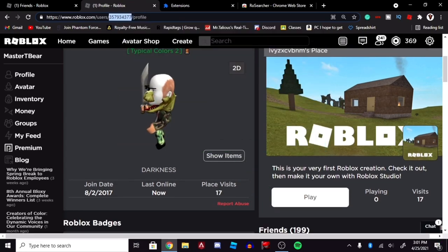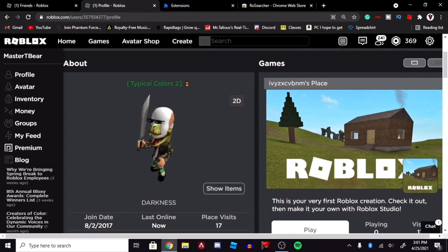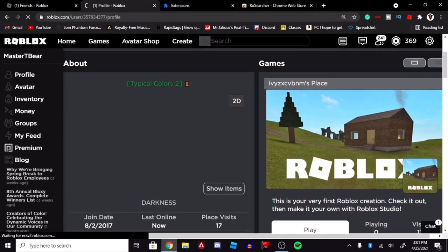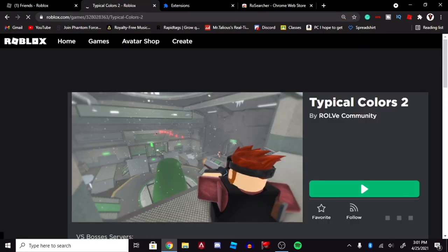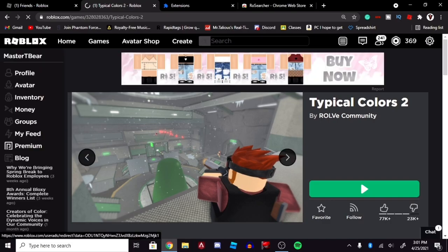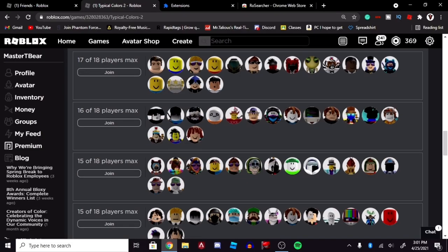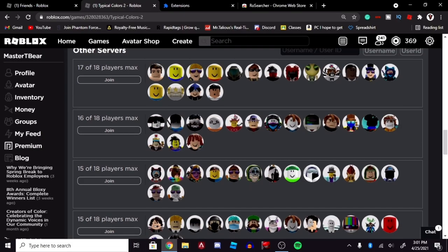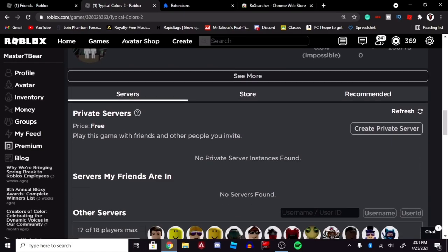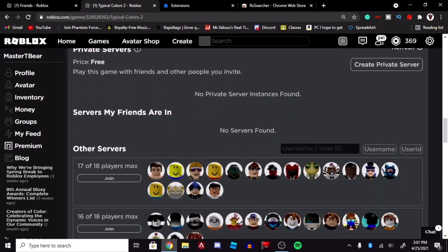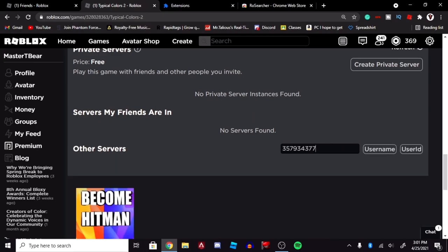And you're going to head over to Typical Colors, or whatever game that they're playing at the moment. So I'm going to go down to here, and you should see this. If you have Rose Searcher on, you should see this. Control-V. When you do that, you should see no servers, and you should just see the user ID.